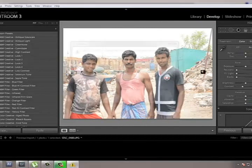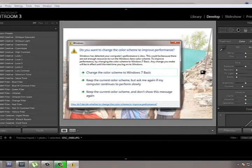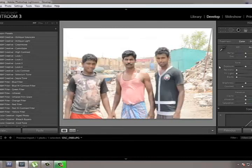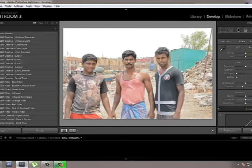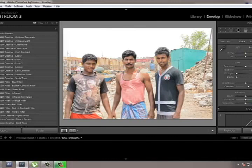First, in the Basic section, give the Recovery value full 100. Then set Contrast to 50, then Vibrance — give Vibrance 50, and then go to Saturation and give it a value of 50.